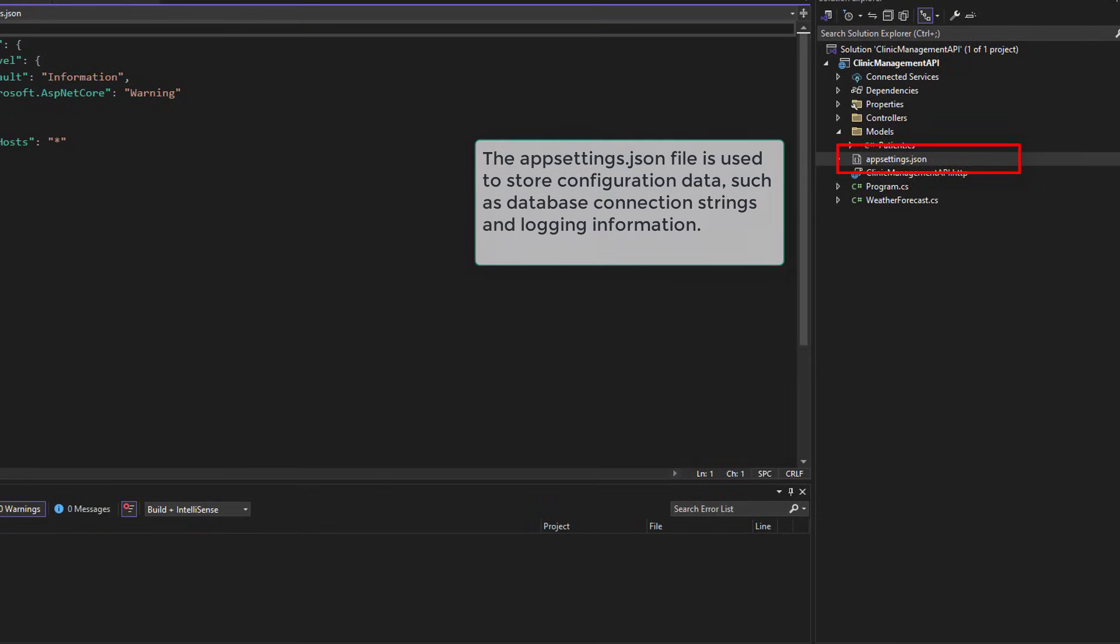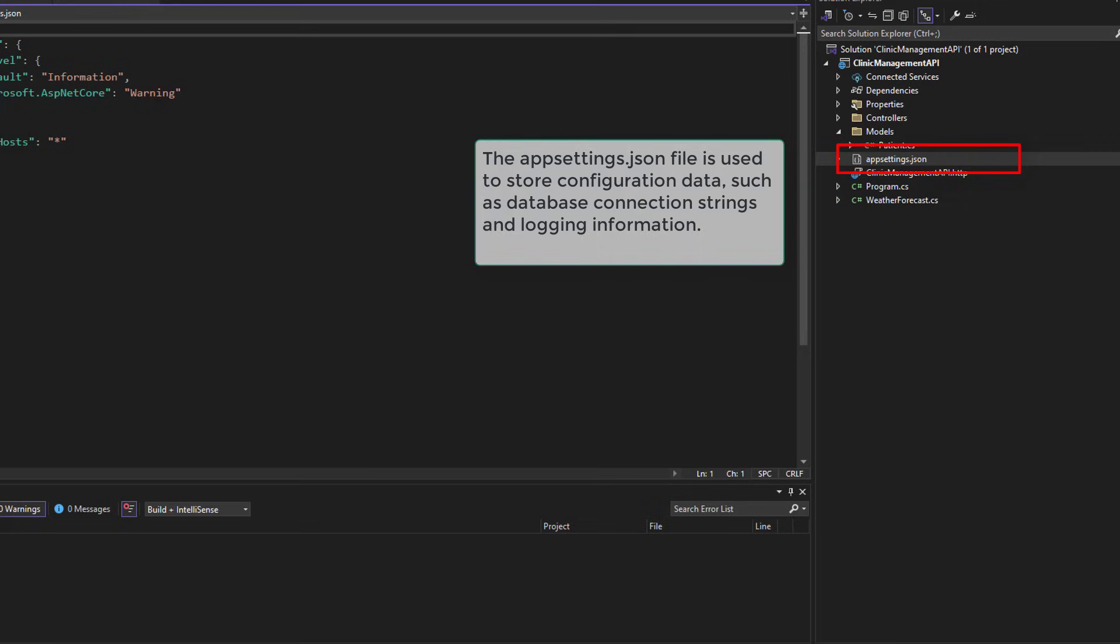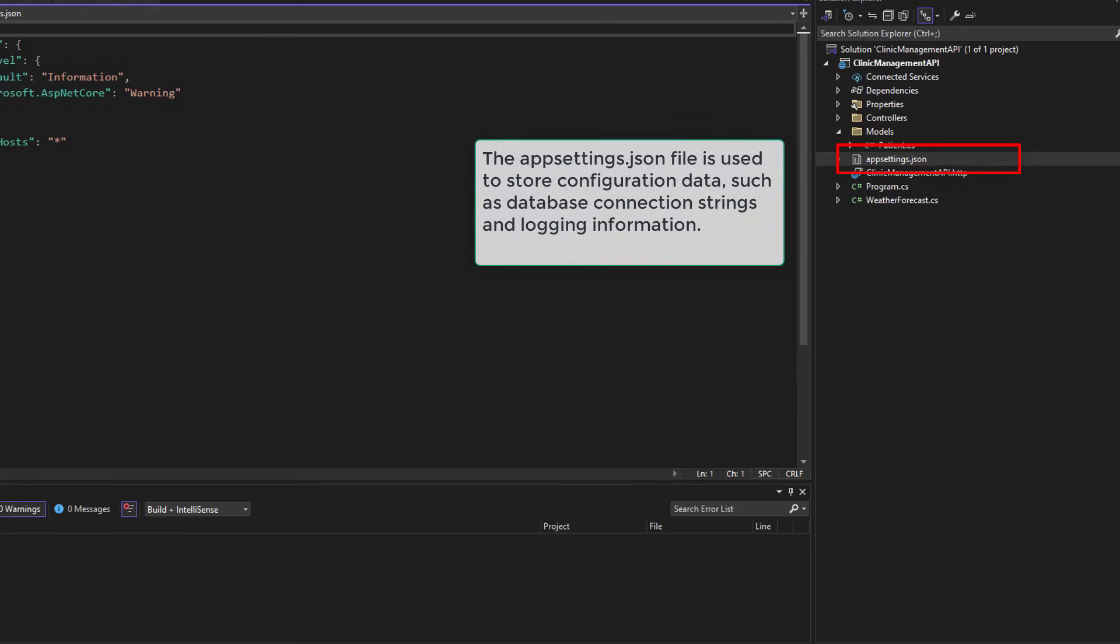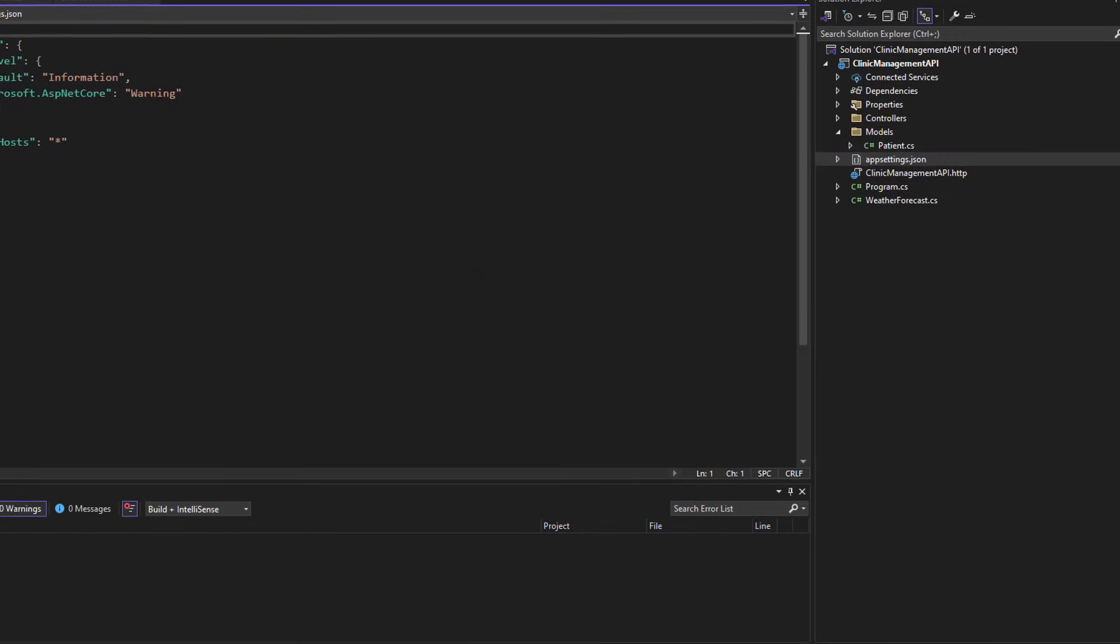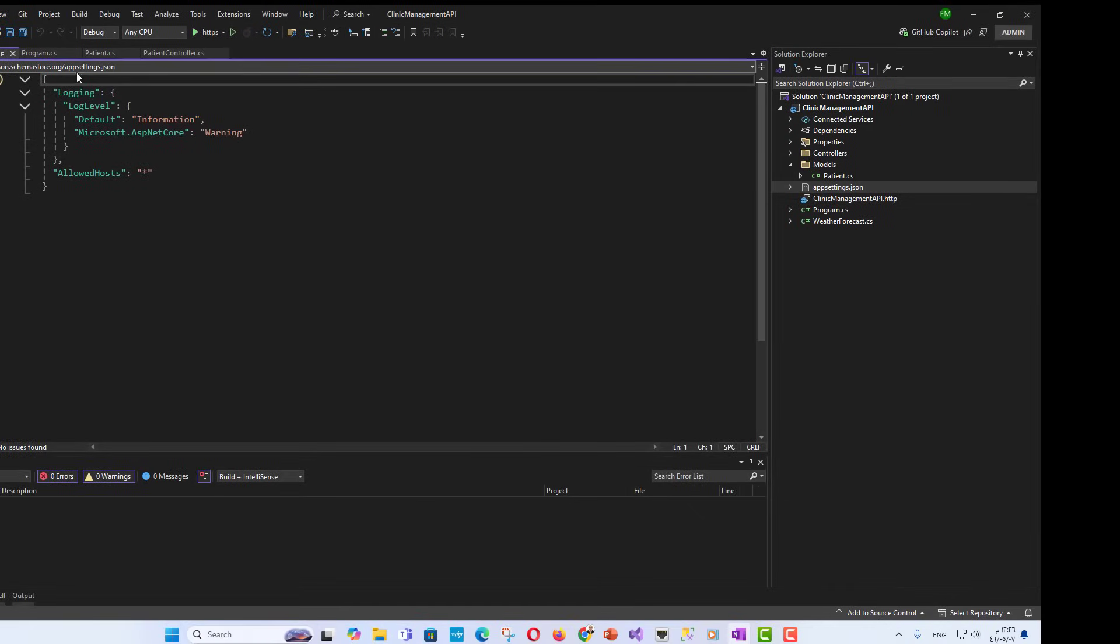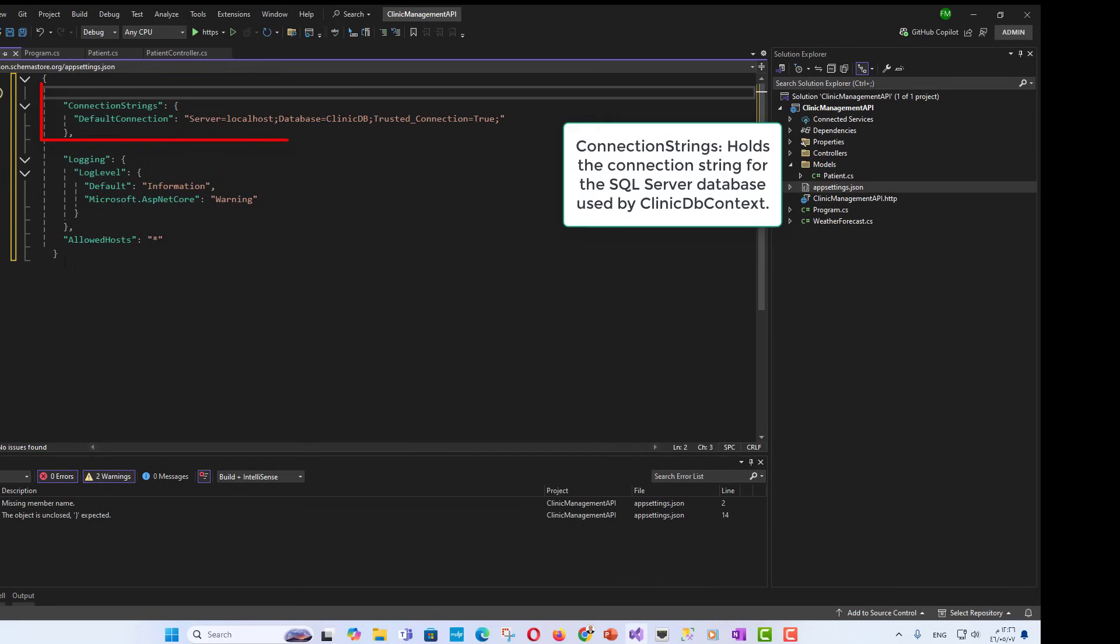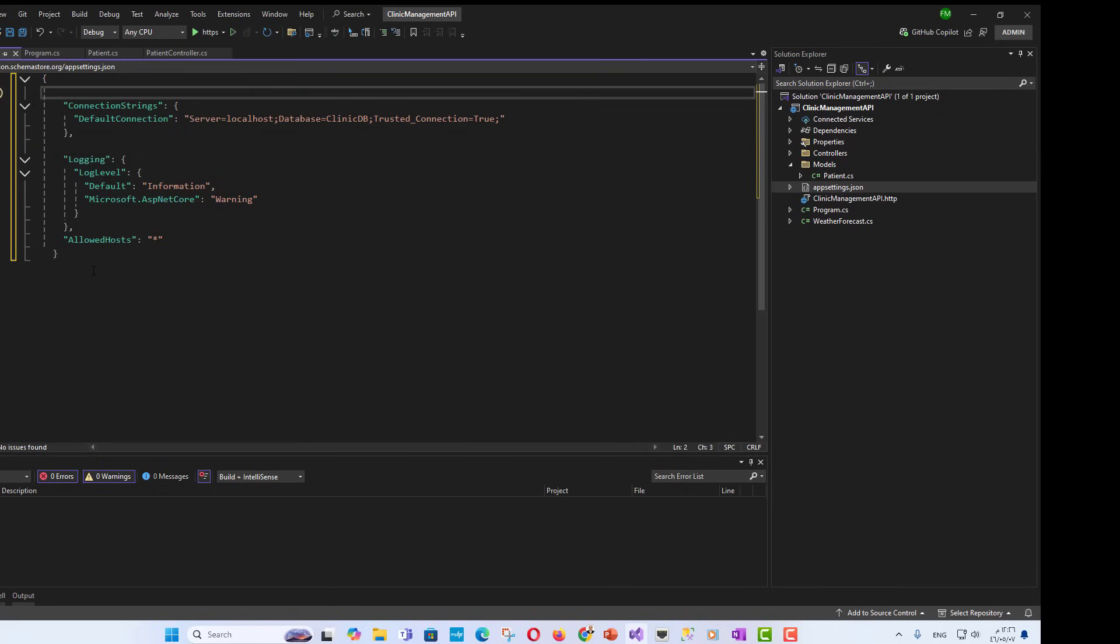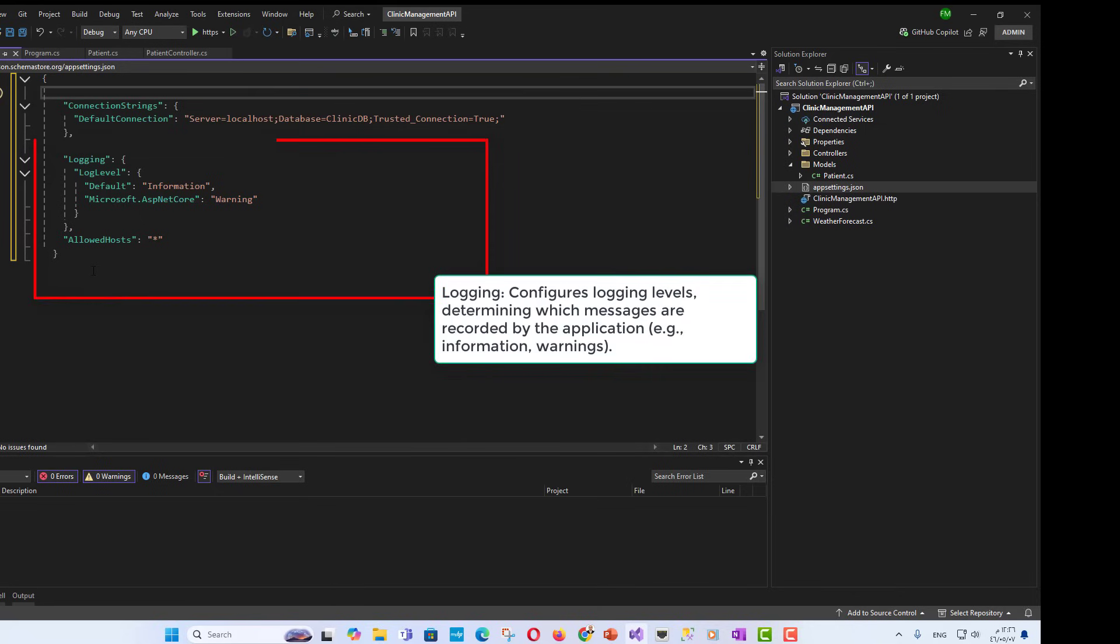App settings dot JSON. The app settings dot JSON file is used to store configuration data such as database connection strings and logging information. Example configuration. We will need to add a database connection statement. Connection strings holds the connection string for the SQL server database used by clinic DB context. Logging configures logging levels, determining which messages are recorded by the application. Example information, warnings.